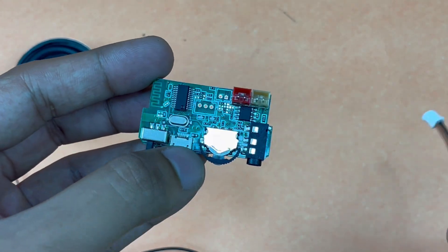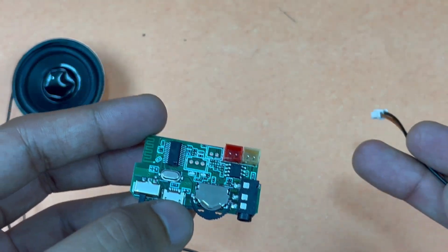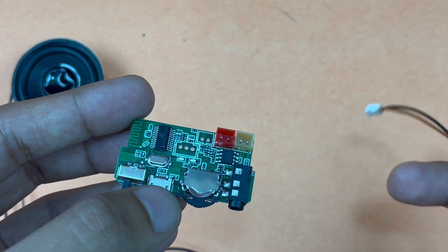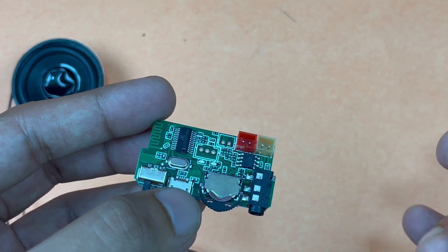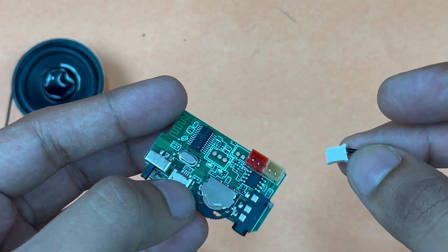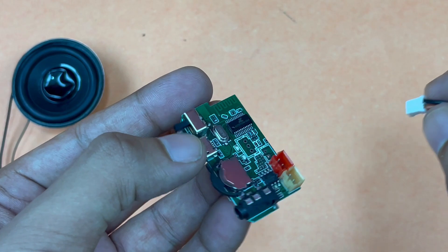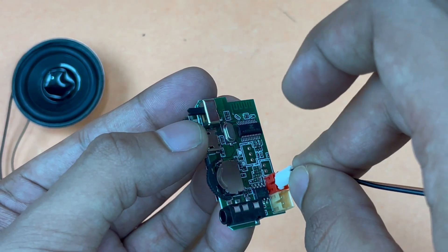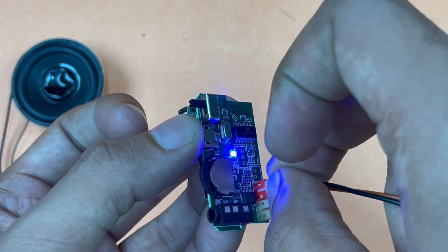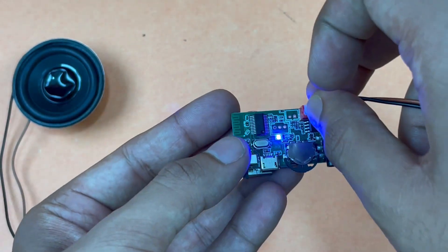If you connect the battery in the wrong polarity it might damage the circuit and the module may not work properly. I'll be connecting it now. I've given power and as you can see it has turned on.